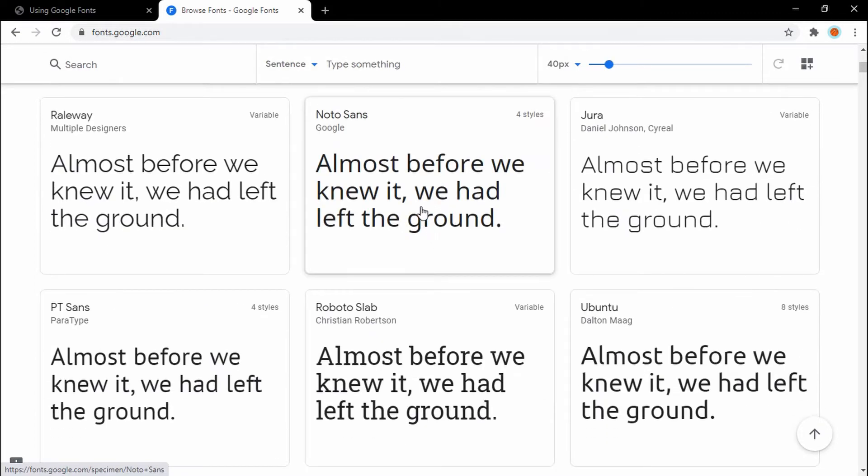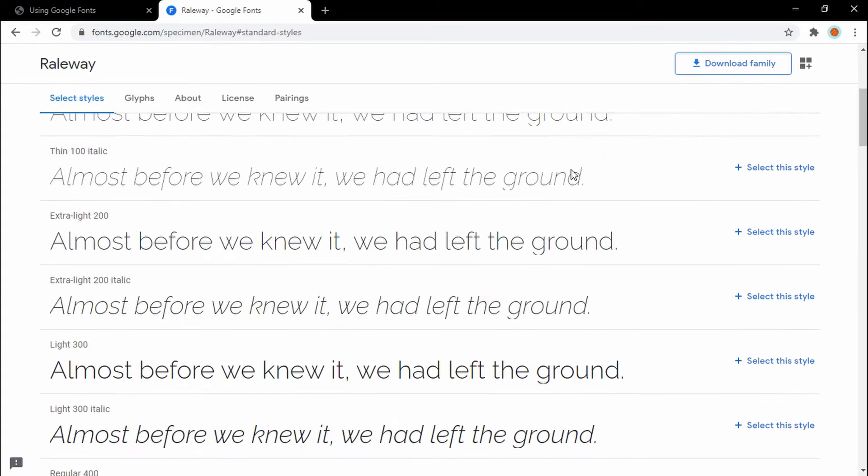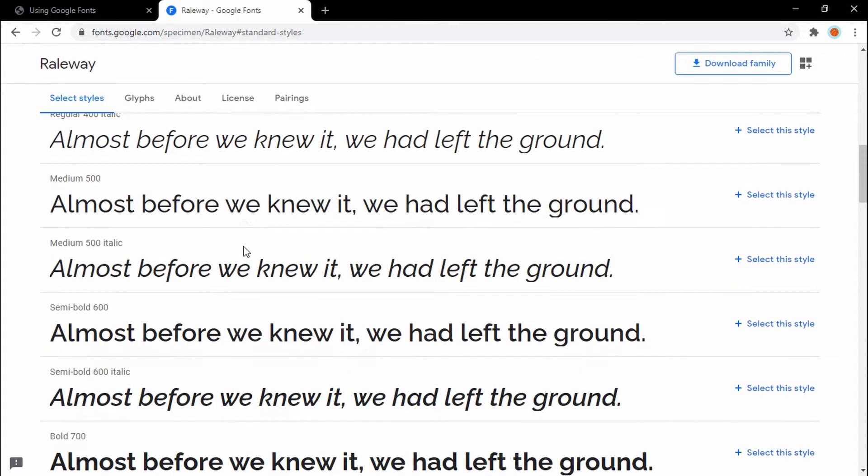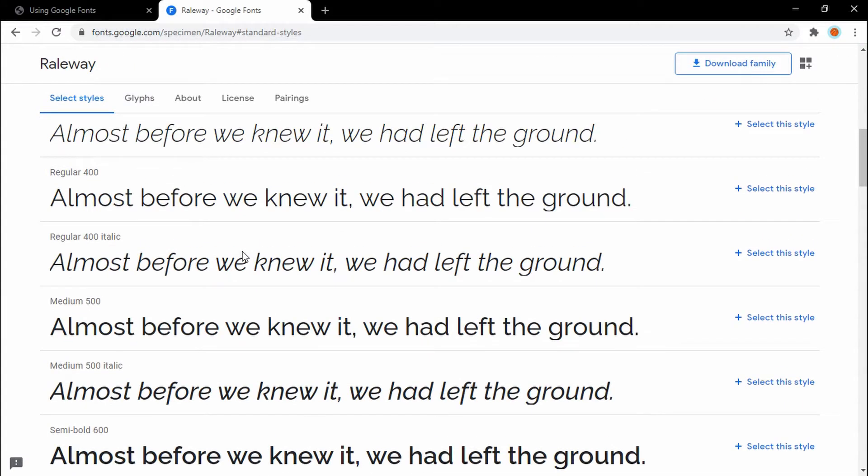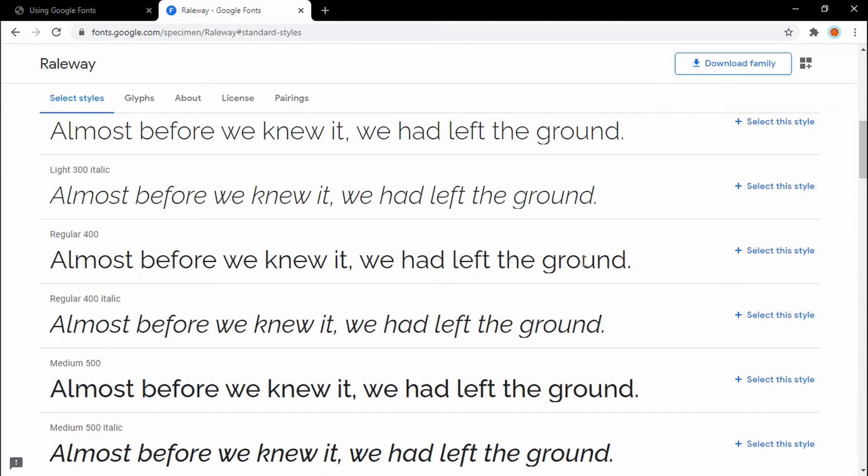Alright, so once you found the font you want to use, you want to scroll down and select a style. Some of these fonts have tons of styles. Others have only two or less. You just want to select a style by hitting the select style button. Great.